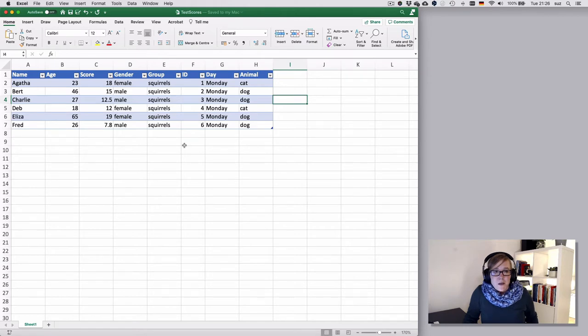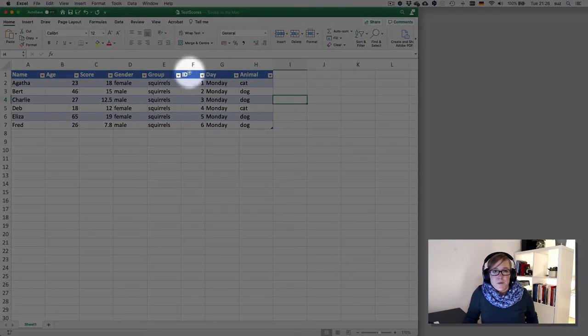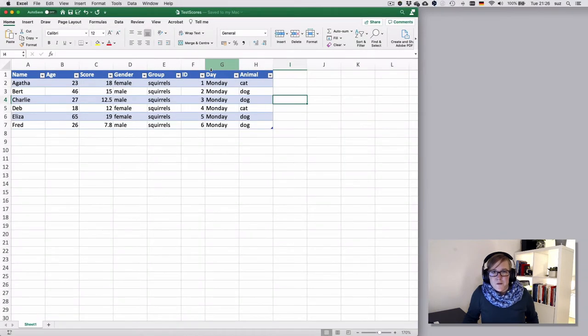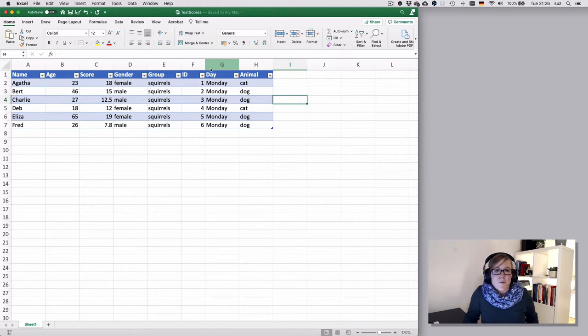When we inserted the tables you may have noticed that little arrows appeared in the column headers. These are quick access buttons to sorting and filtering your columns.